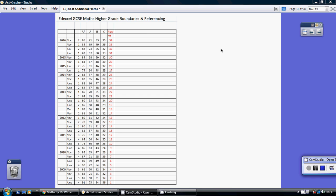So this schedule does a couple of things. Firstly, and I guess most importantly, it gives you the grade boundaries for the EdExcel GCSE over the last six or seven years.